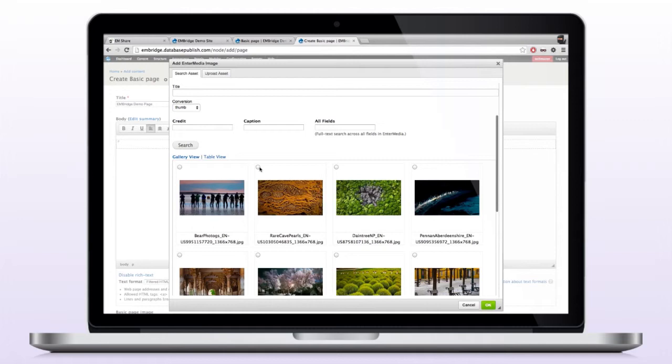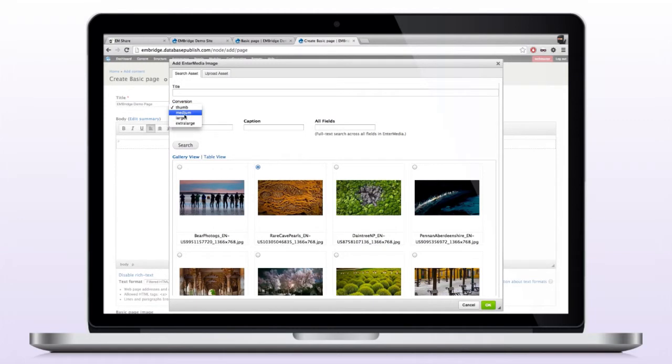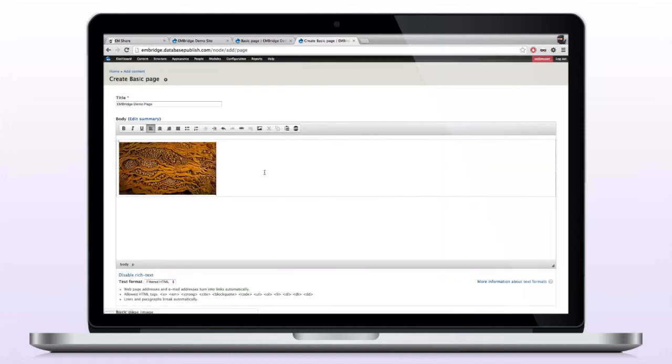So I'll go back to my gallery view. I will pick an image. I want to then also pick a conversion size, so that's the size of the image that will be placed within the body, so I'll choose medium. And I'll click OK. Now this image gets added to our copy.